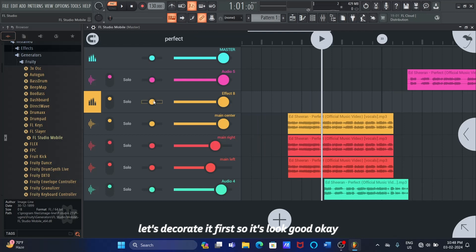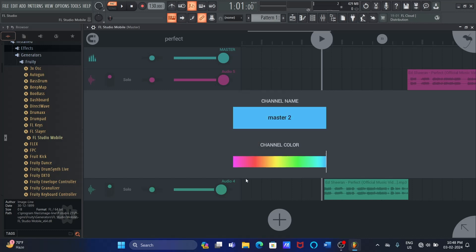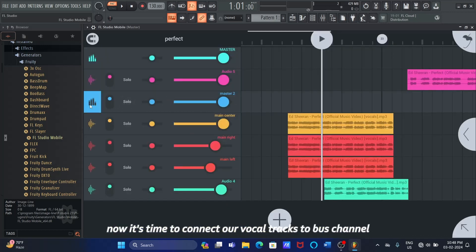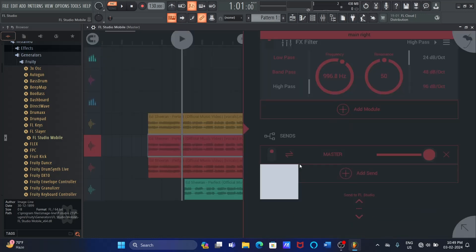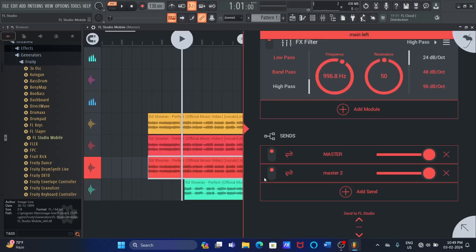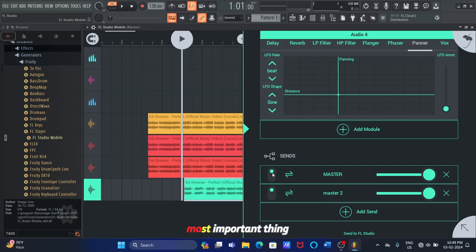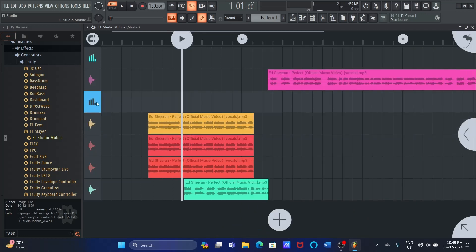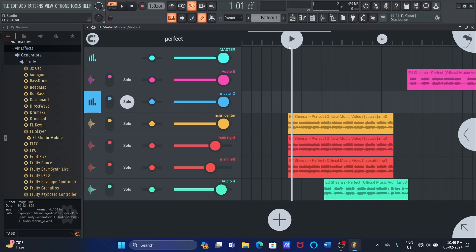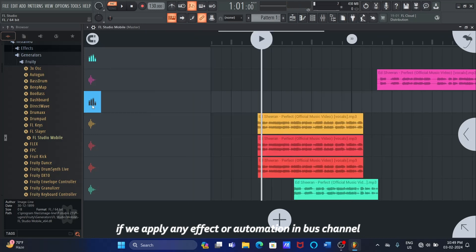After creating the bus channel, let's decorate it first so it looks good. Now, it's time to connect our vocal tracks to the bus channel. Do what I am doing. Most important thing: turn off the main master channel from Sends, so we do not get a double loud sound. After that, all things are set.